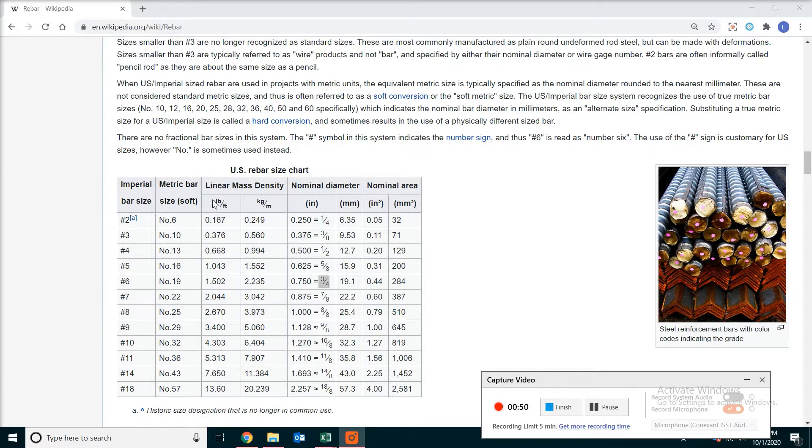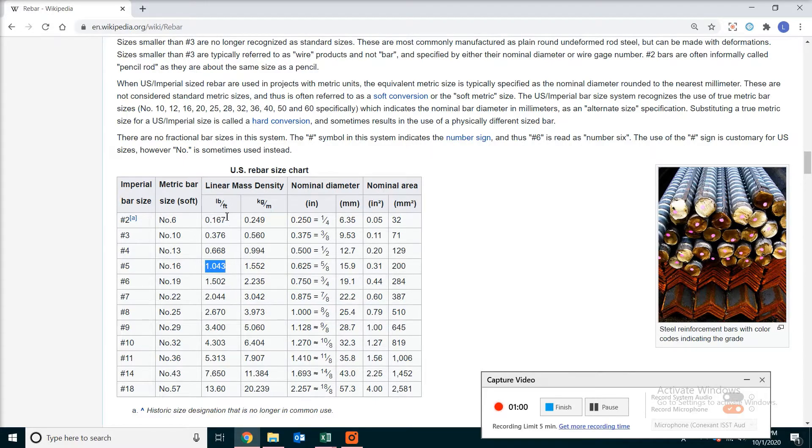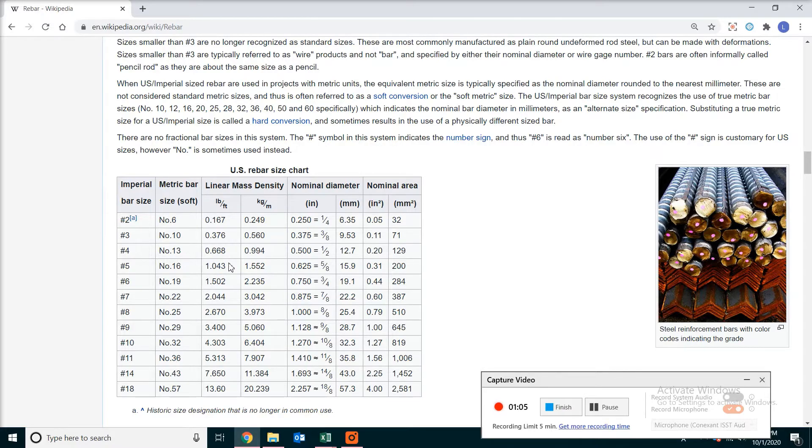After that, we look into the table and see the density by linear mass. For example, number 5 would be 1.043 pounds per foot. And you take that times the length of the bar times the quantity of the bar, and then you will have the weight of each rebar.